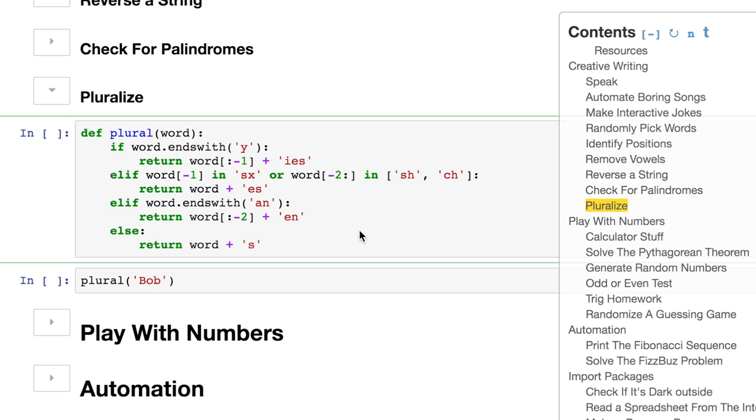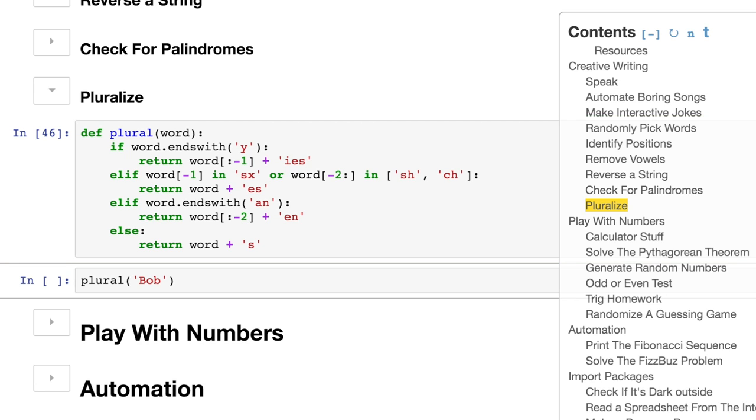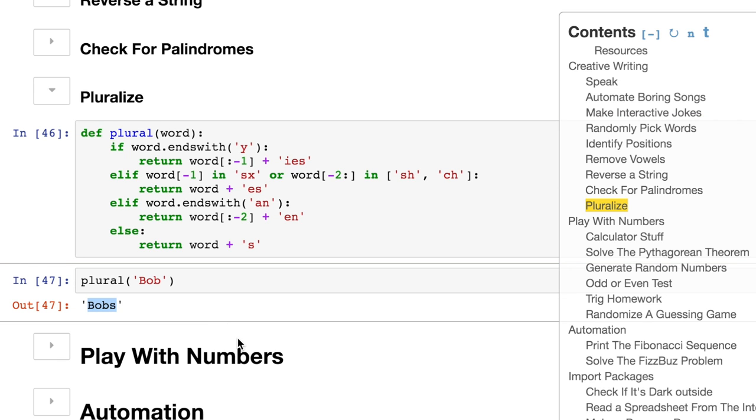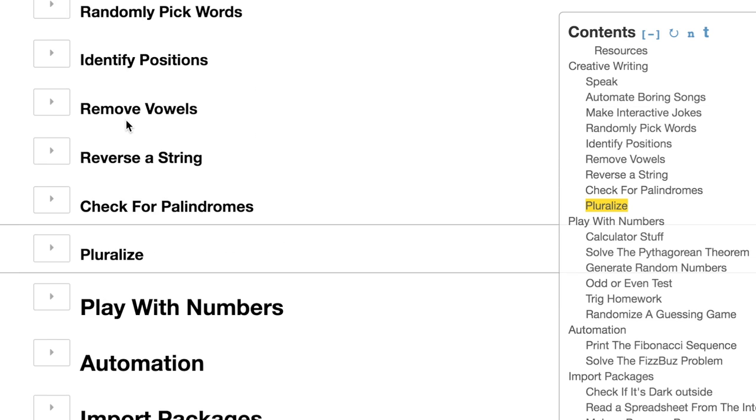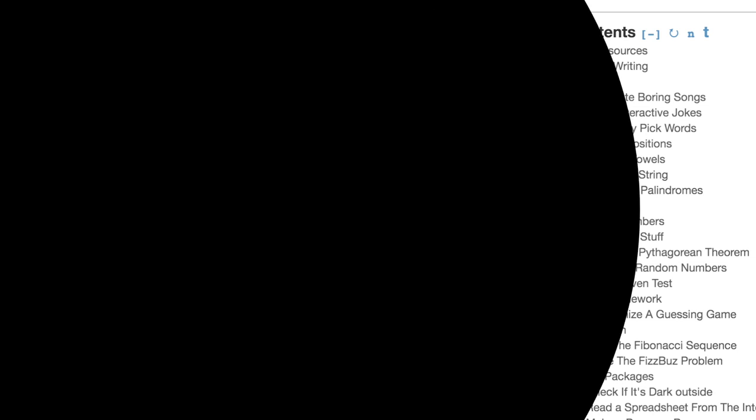That felt good. It's pocket protector time. Let's play with numbers.